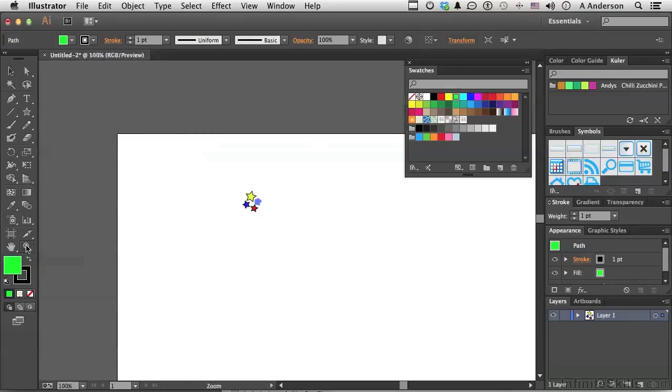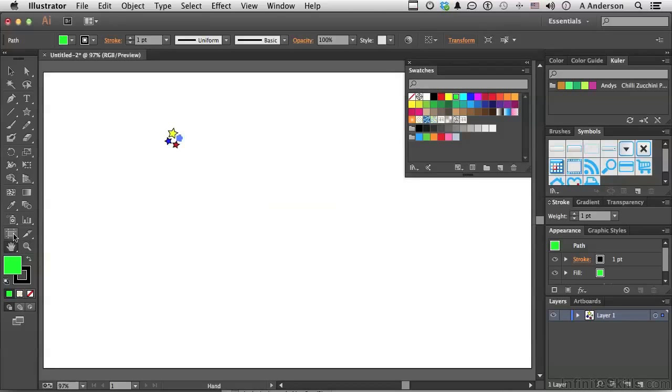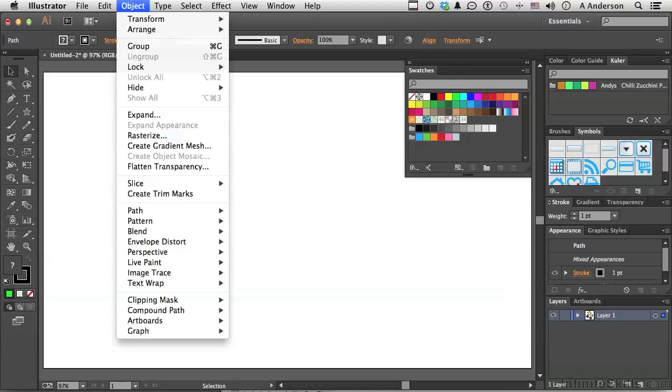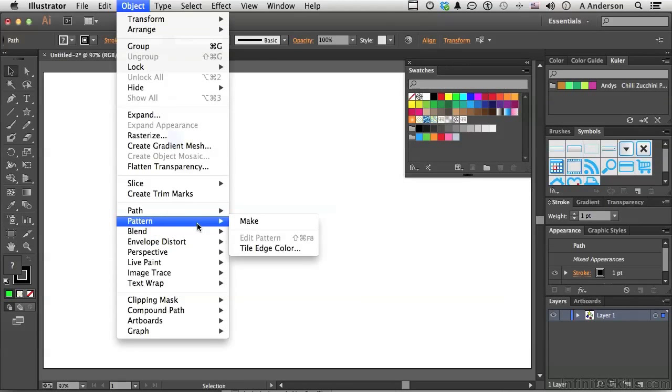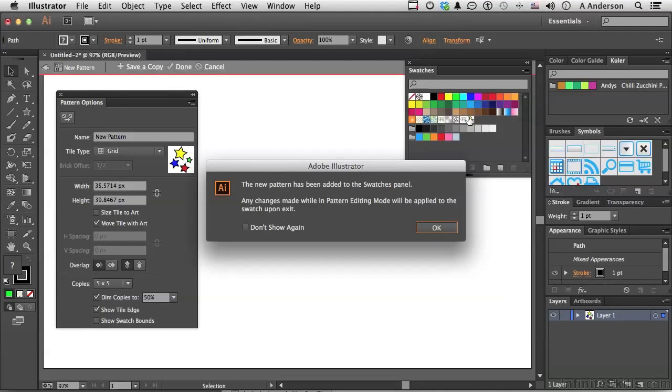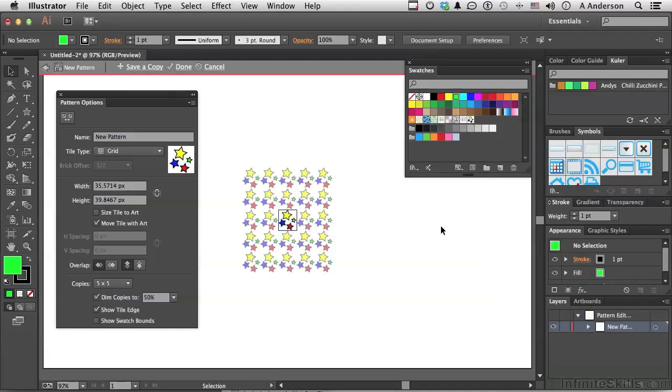Now, let's get back down to a living size. Pick up your selection tool and select all those pieces. Just like that. Now, go up to the word Object on the pull-down menu. Go down to Pattern and say Make. Now, it's been added automatically over here. Let's click OK.